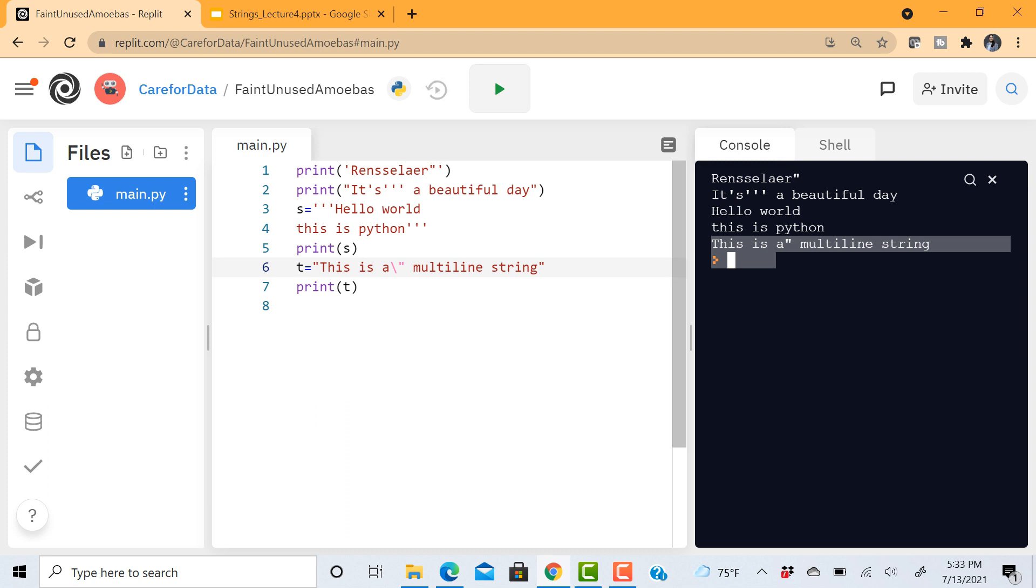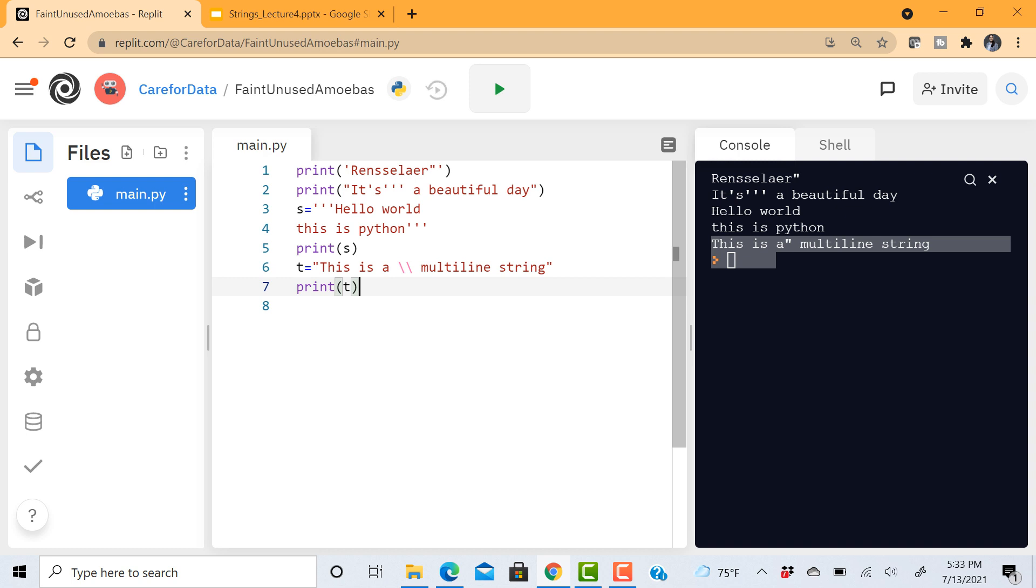There is another important aspect of using this escape character. What if I want this backslash to be printed in my string? So I can use two backslashes. The first one is the escape character. It's telling Python that the second backslash has a special meaning which essentially tells it that just go and print it as it is. So this gets printed here.